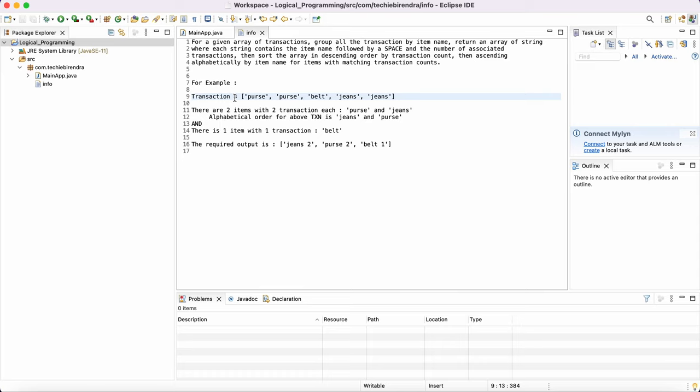So that is nothing but one kind of transactions. So they are saying they have given the array of transactions, right?